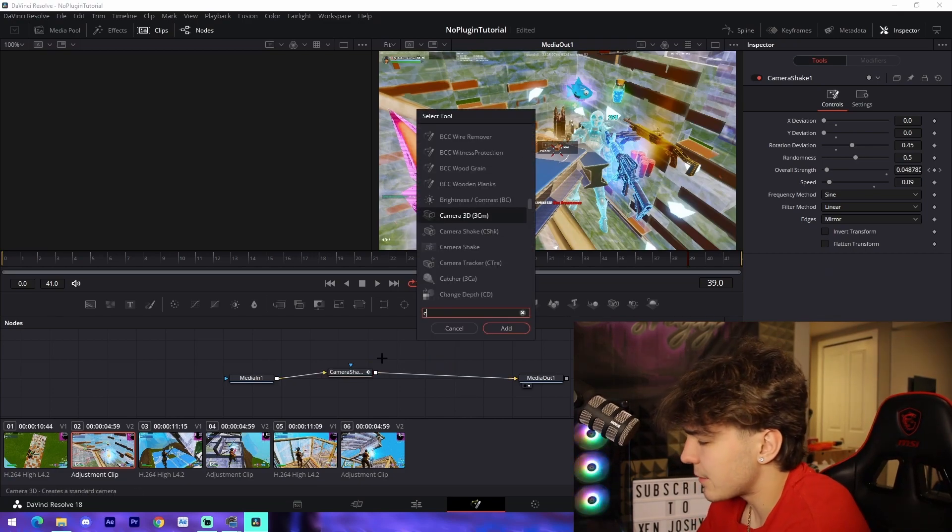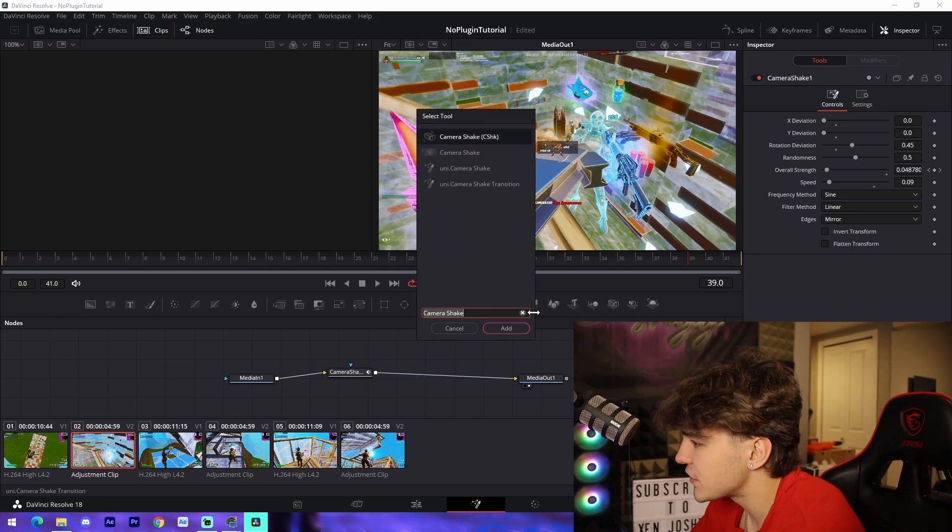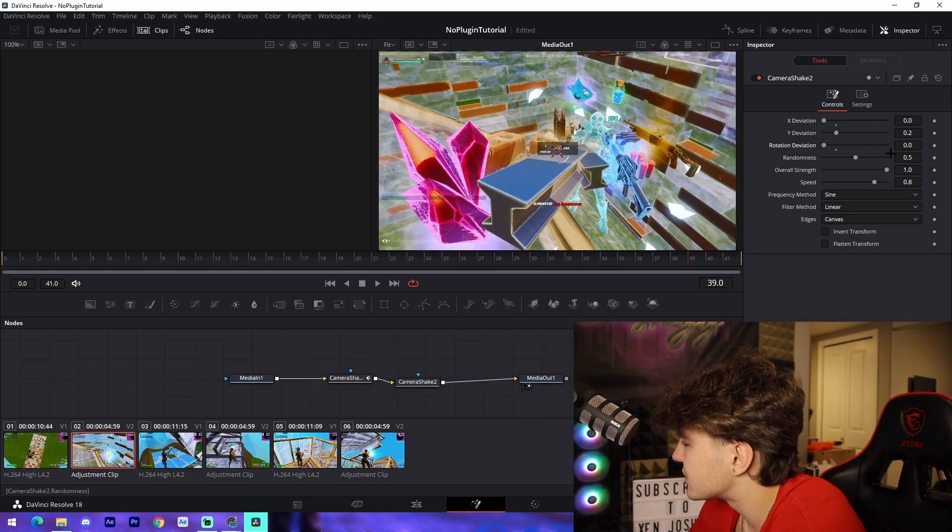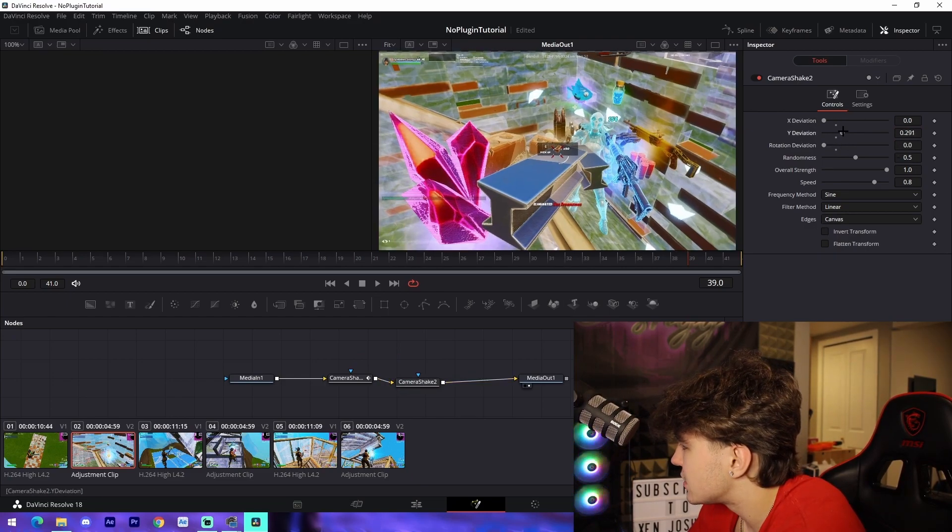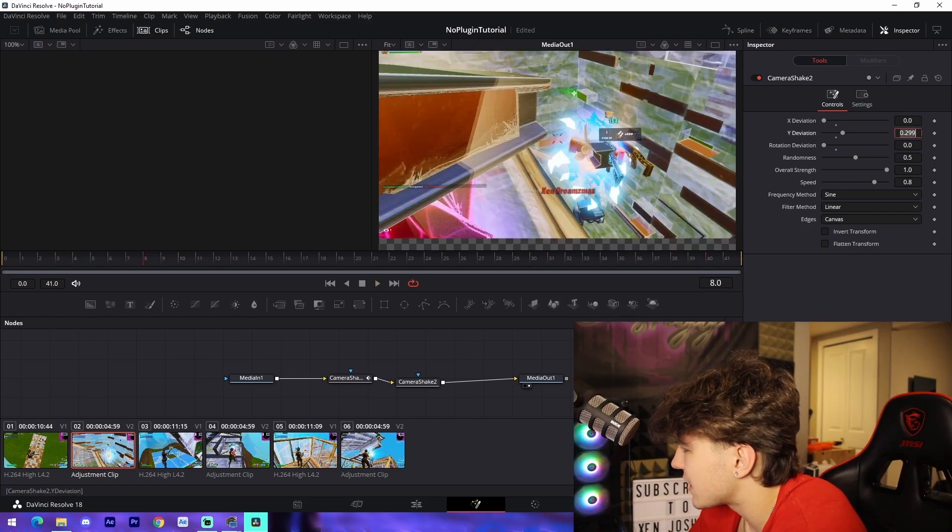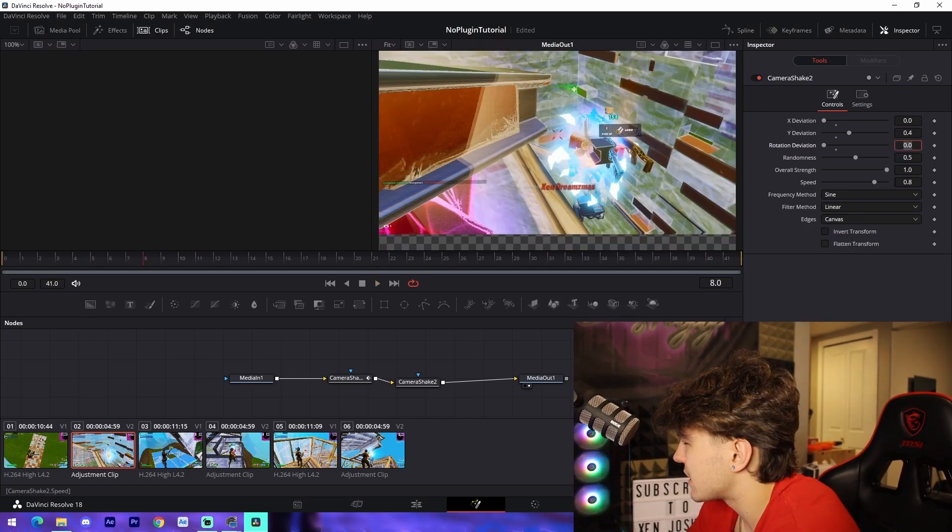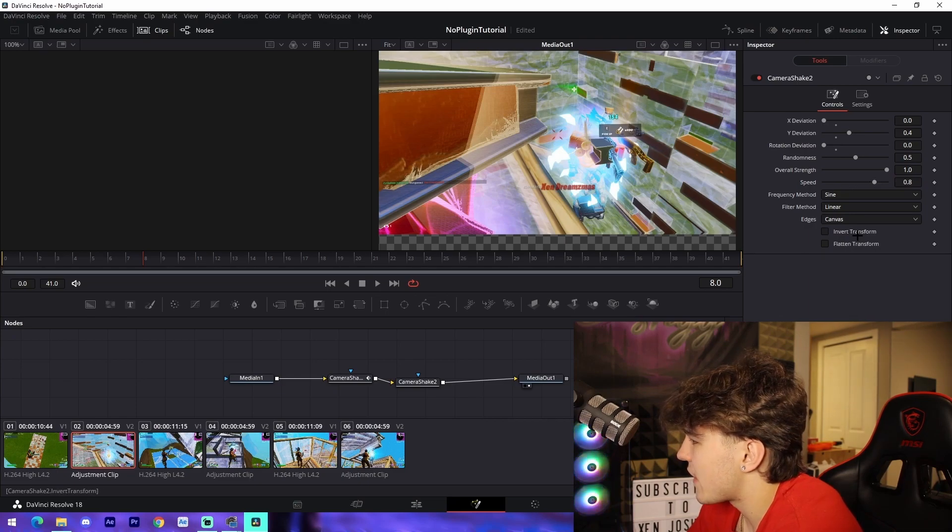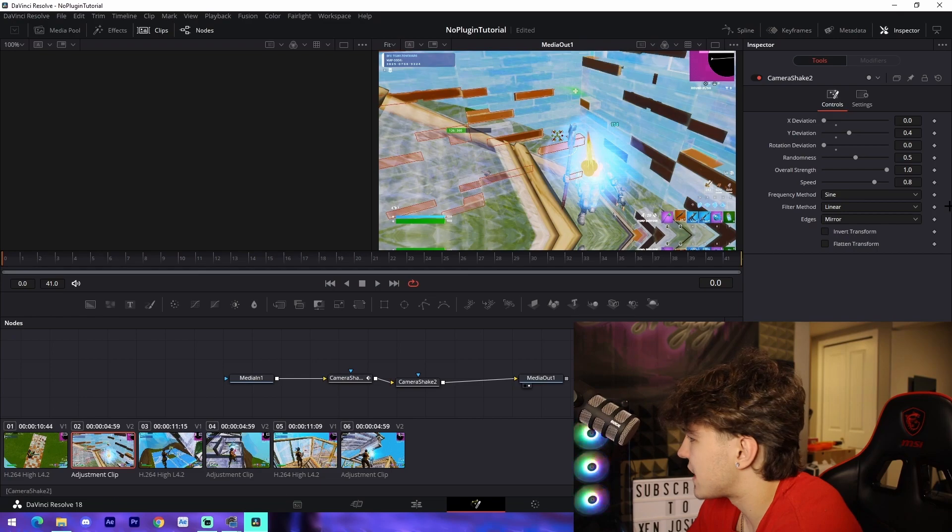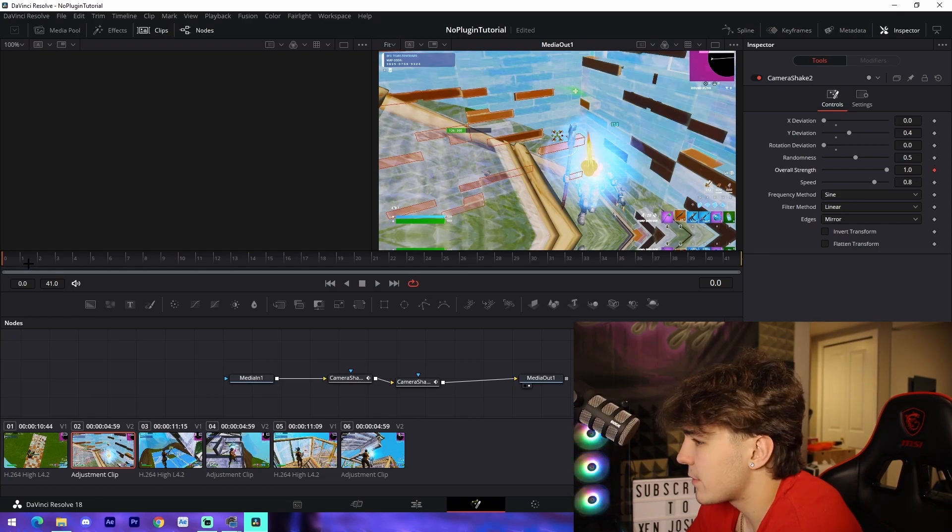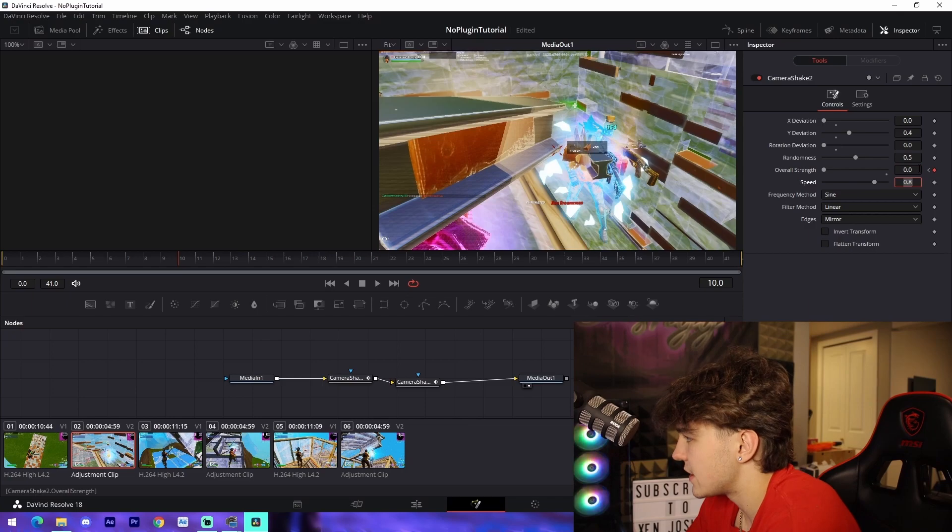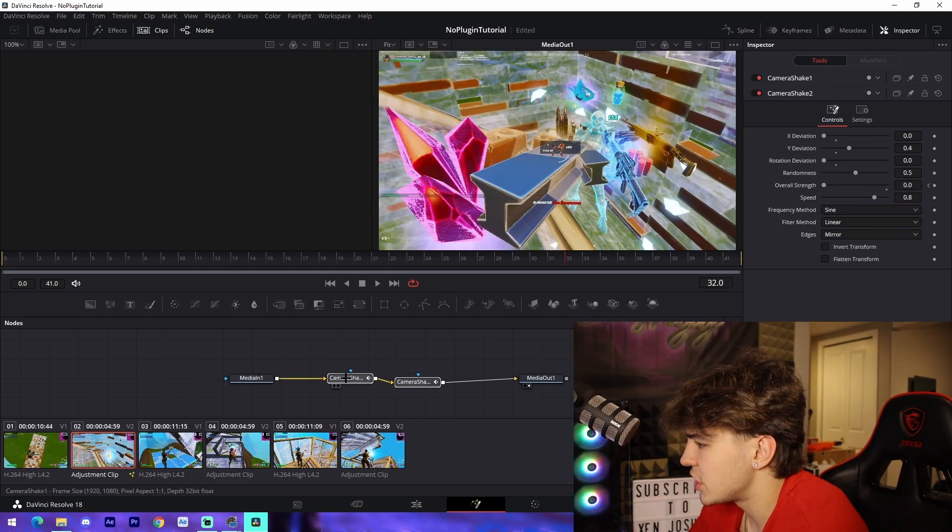The next effect is a Y shake that you can also add to your clip. Drag your X and rotation deviation down. Change your Y deviation to something like 0.3 or 0.4, and leave the speed as is. For the mirror setting, make it a brief 10 frame effect. Keyframe at the beginning at one, then 10 frames in, keyframe it at zero.